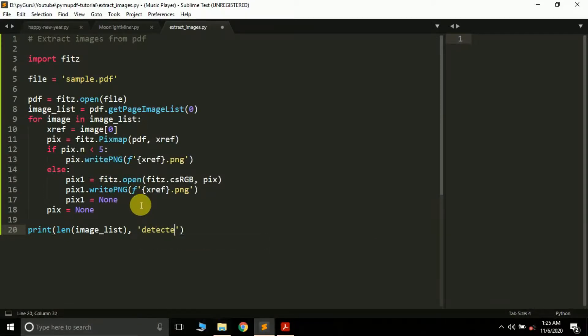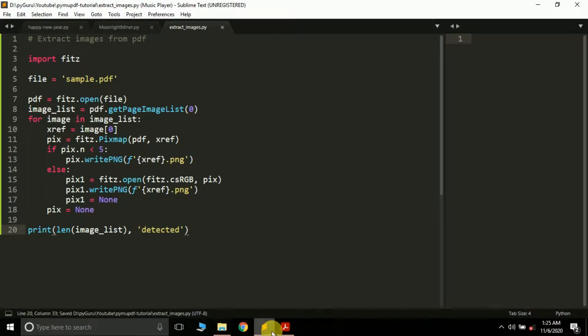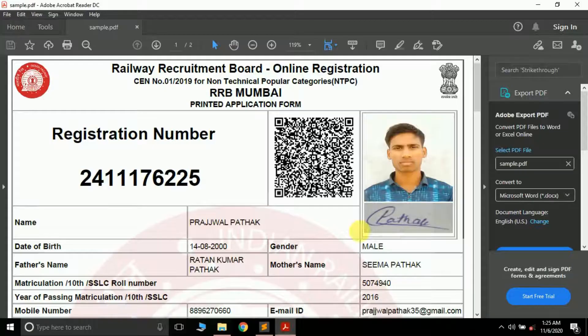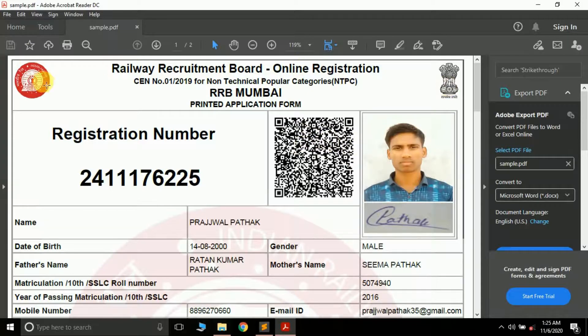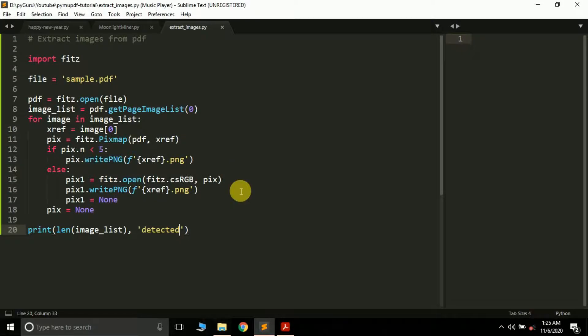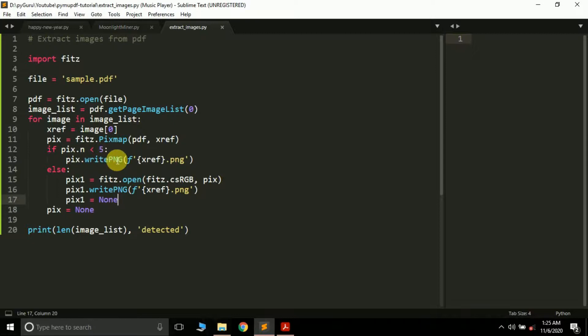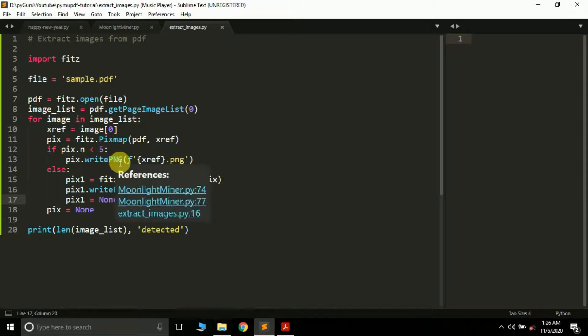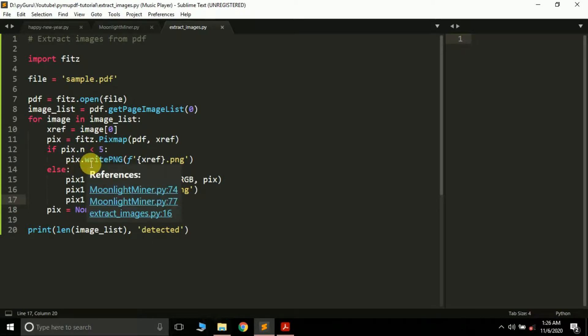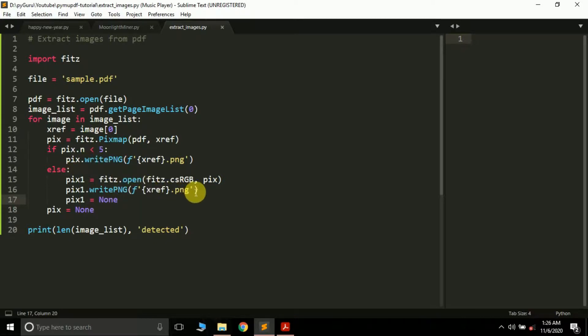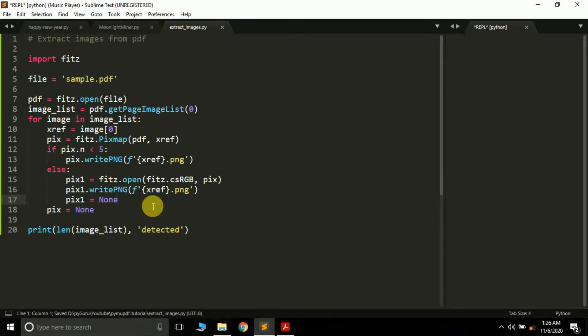Let's run this program and see what happens. If we're lucky, we'll successfully extract these two images. There are a few more images like this one and this one - they might also get extracted. We've used the if condition pix.n < 5, meaning the image is in RGB or grayscale format. Otherwise, we have to convert it to RGB first. Let's run this program and see what happens.